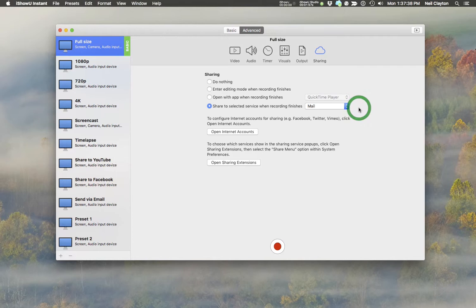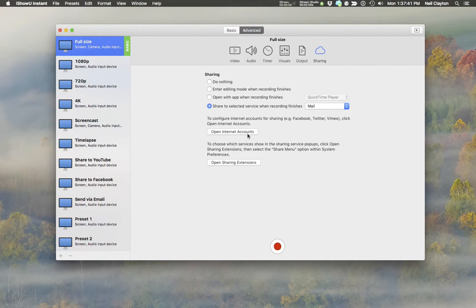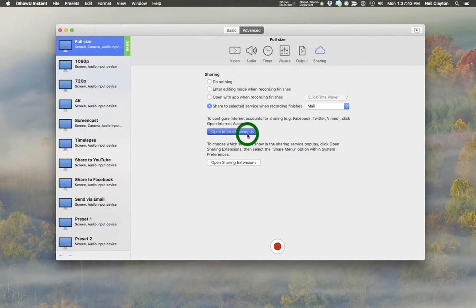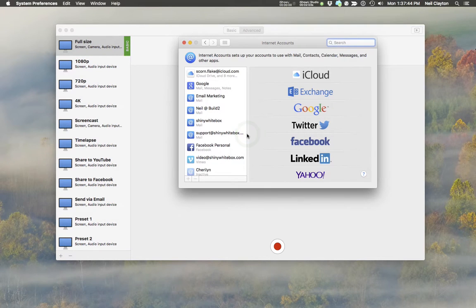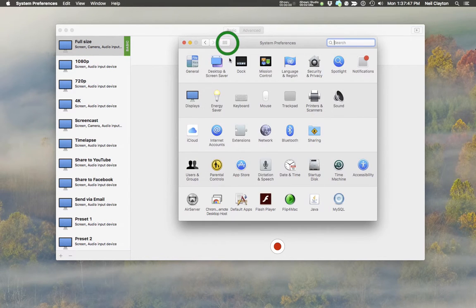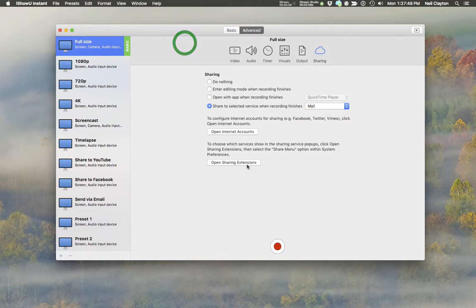Two buttons below, which are Open Internet Account and Open Sharing Extensions, are there simply to assist you in opening up the relevant panels in System Preferences. And this relates to just what we discussed above.